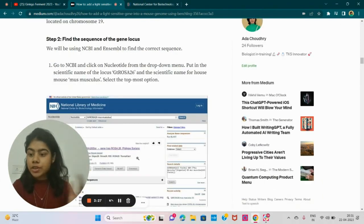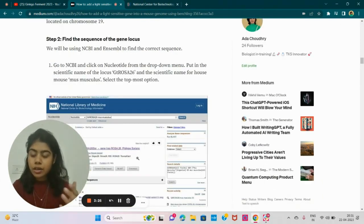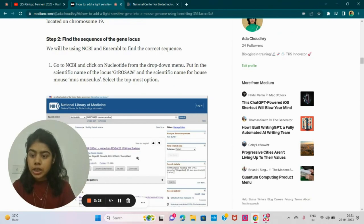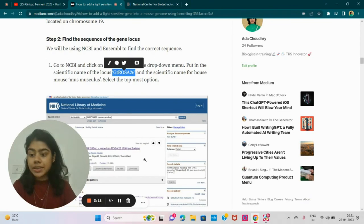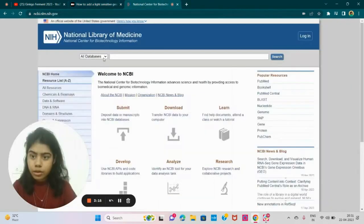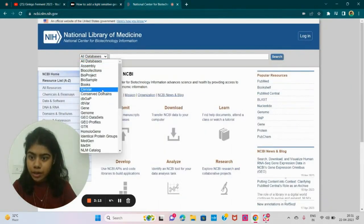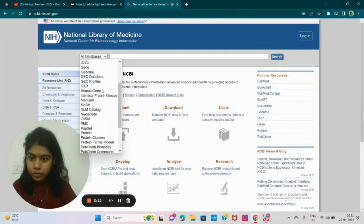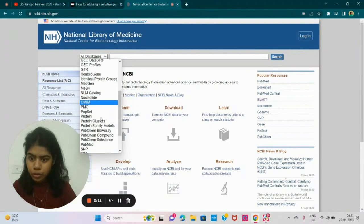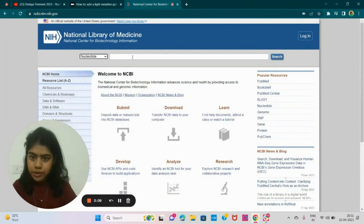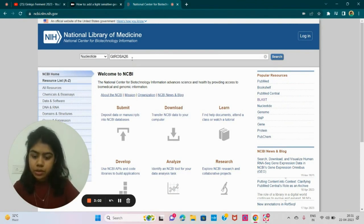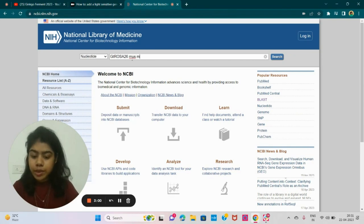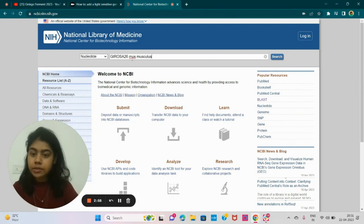The first step is to find the sequence of our gene. So I've chosen GTROSA26 in the mouse genome because it's a safe harbor site. So at NCBI, I'll look for gene. Type in GTROSA26 and the organism name. So mouse, Mus musculus, that's house mouse.